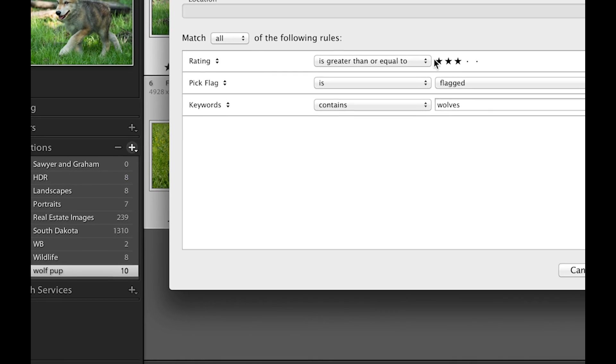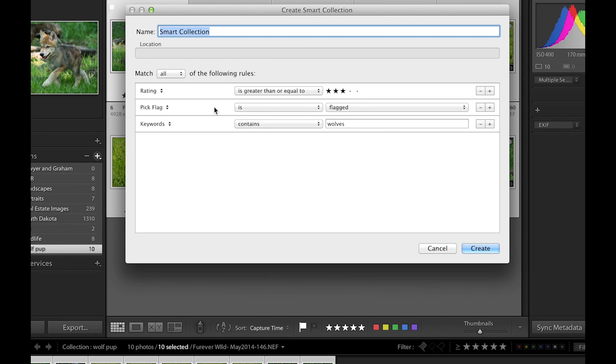When we look at smart collections, basically they're like a kind of search engine that looks at all of your images, and we get to choose criteria that every image might have so that it can select and pull it into itself.